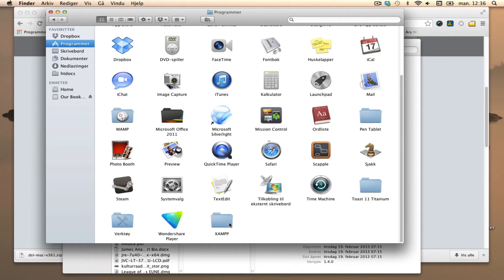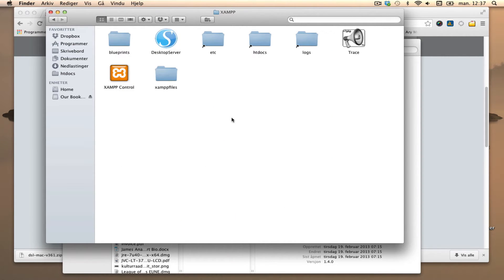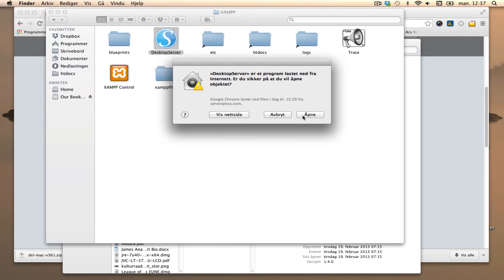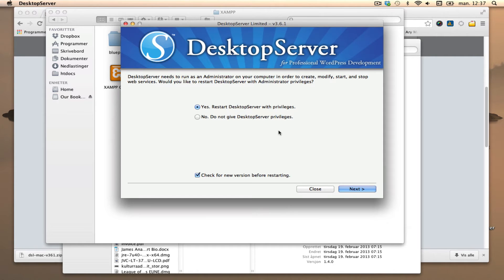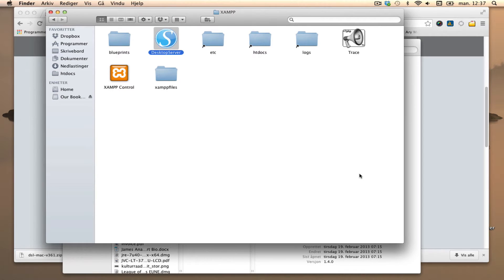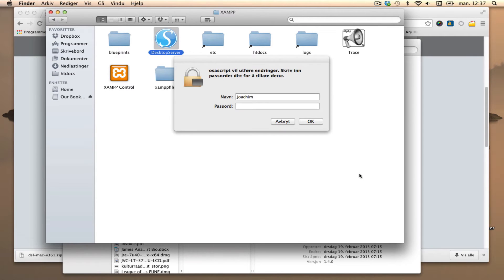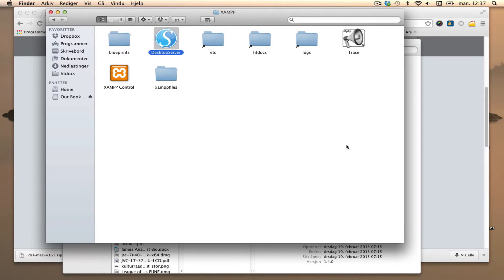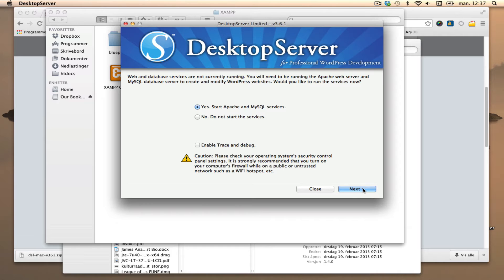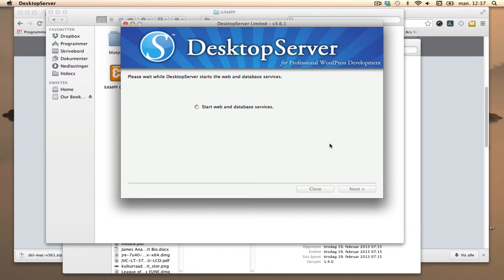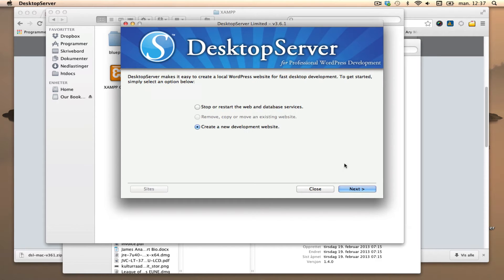In Programs folder on my Mac, we have the XAMPP folder and here's Desktop Server - open it up. We're going to restart Desktop Server with privileges, yes. So it's going to start Apache and then MySQL services. Next.